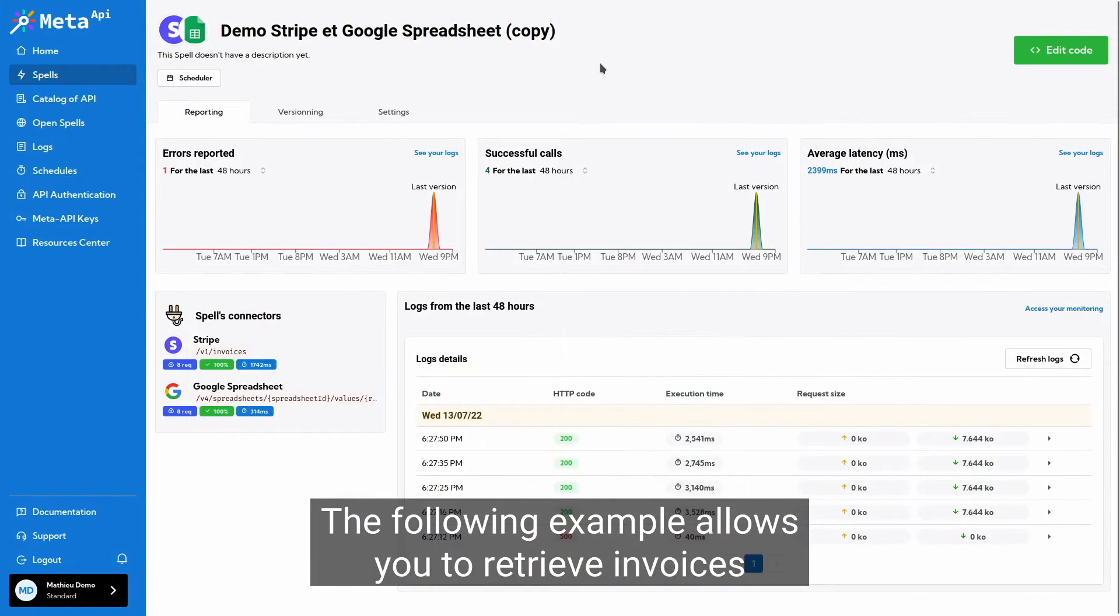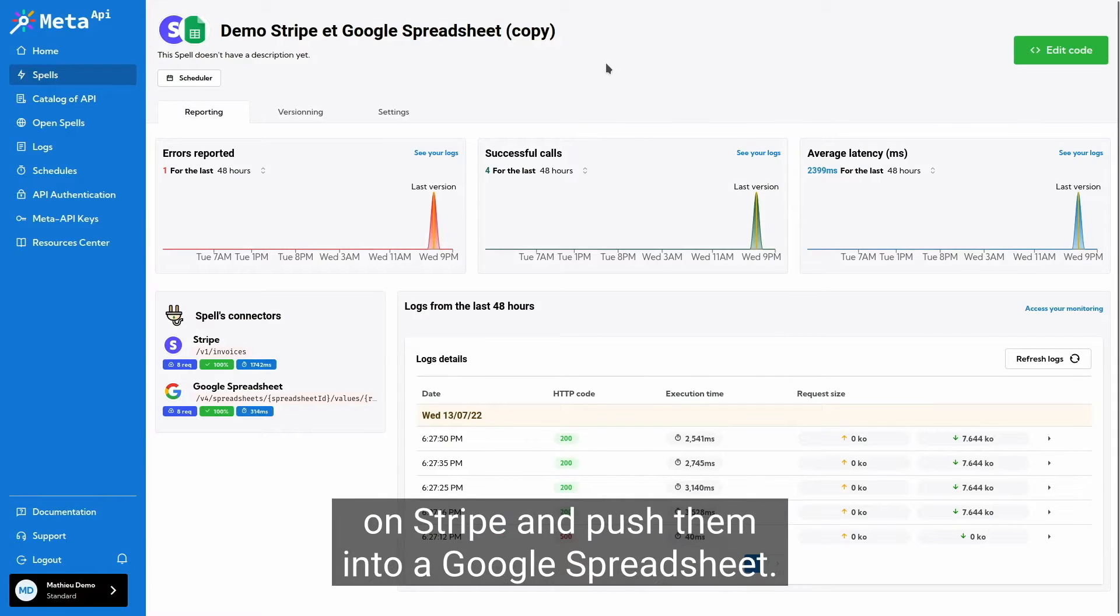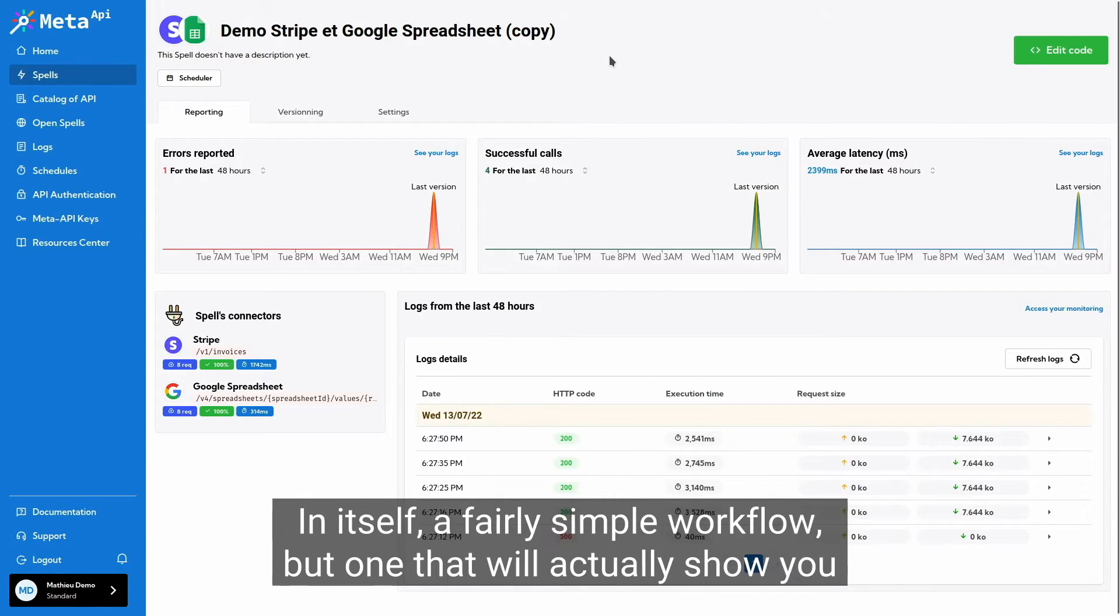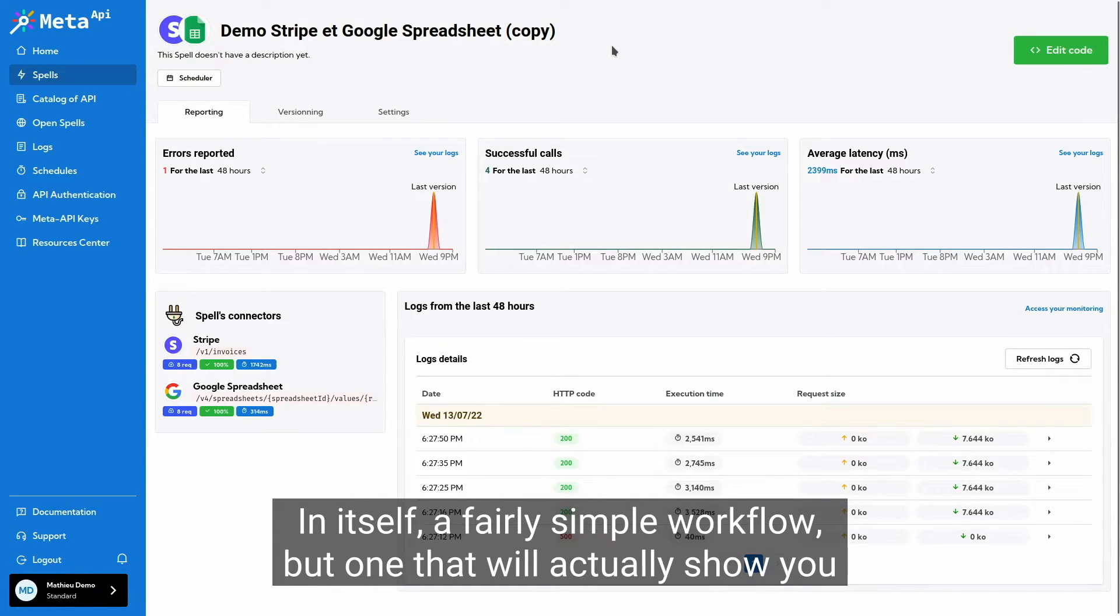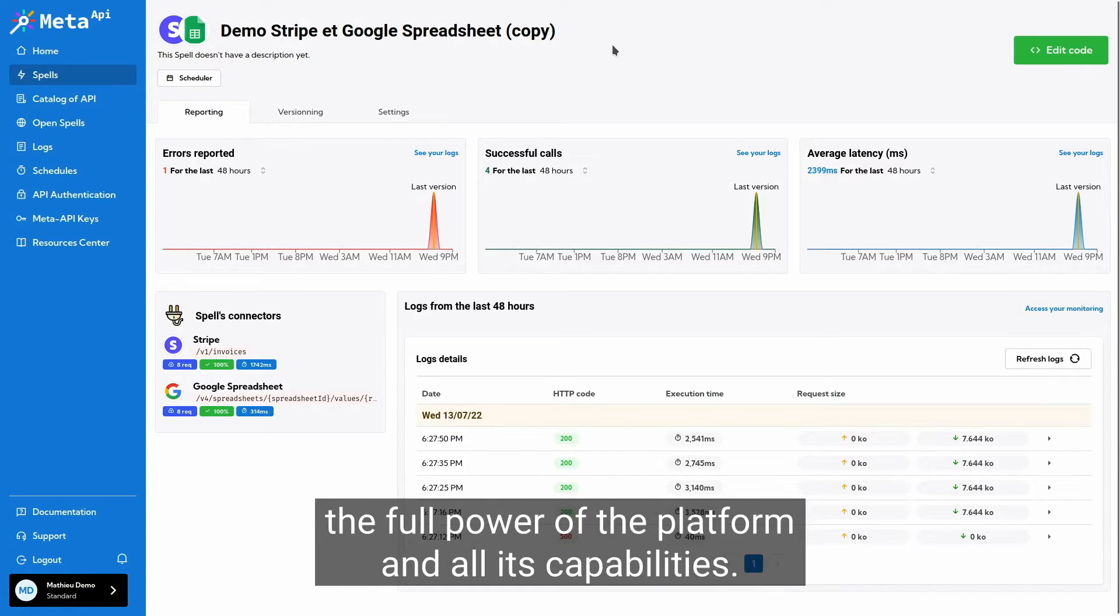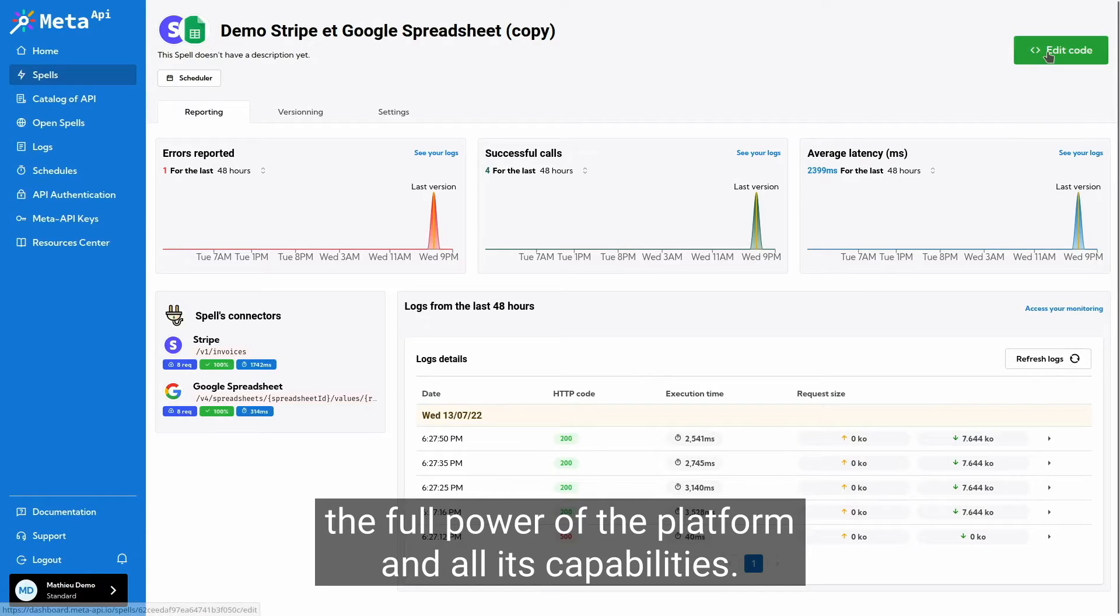The following example allows you to retrieve invoices on Stripe and push them into a Google spreadsheet. In itself, a fairly simple workflow, but one that will actually show you the full power of the platform and all its capabilities.